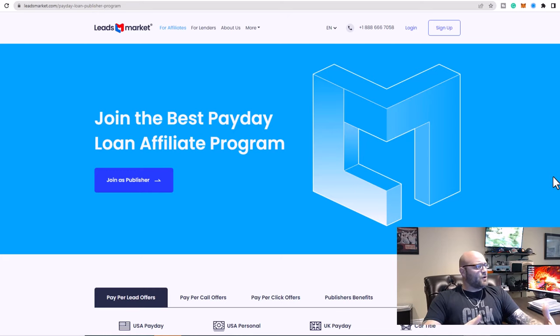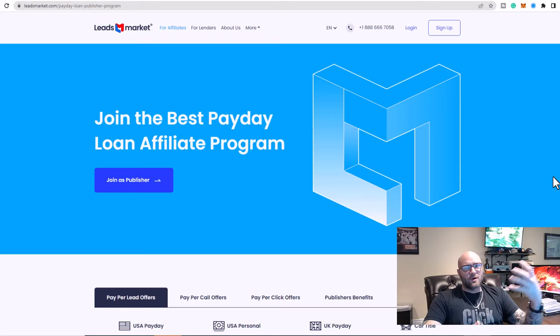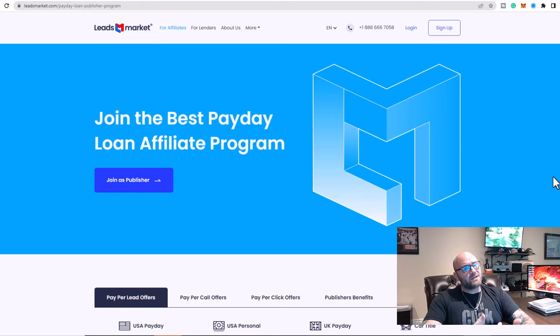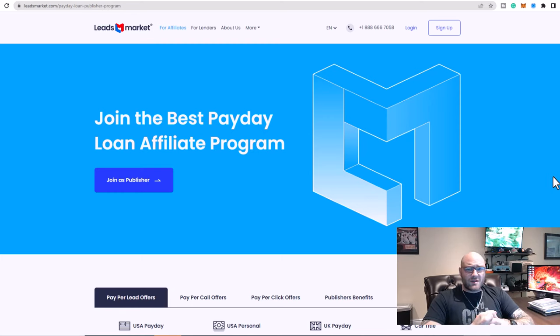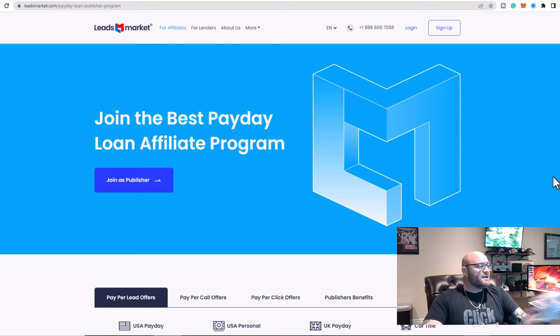And as you know right now, with the economy the way it is, this is a potential goldmine for affiliates because a lot of people need personal loans, and these loans can go as high as $50,000 for a personal loan that would be paid back over a few years.